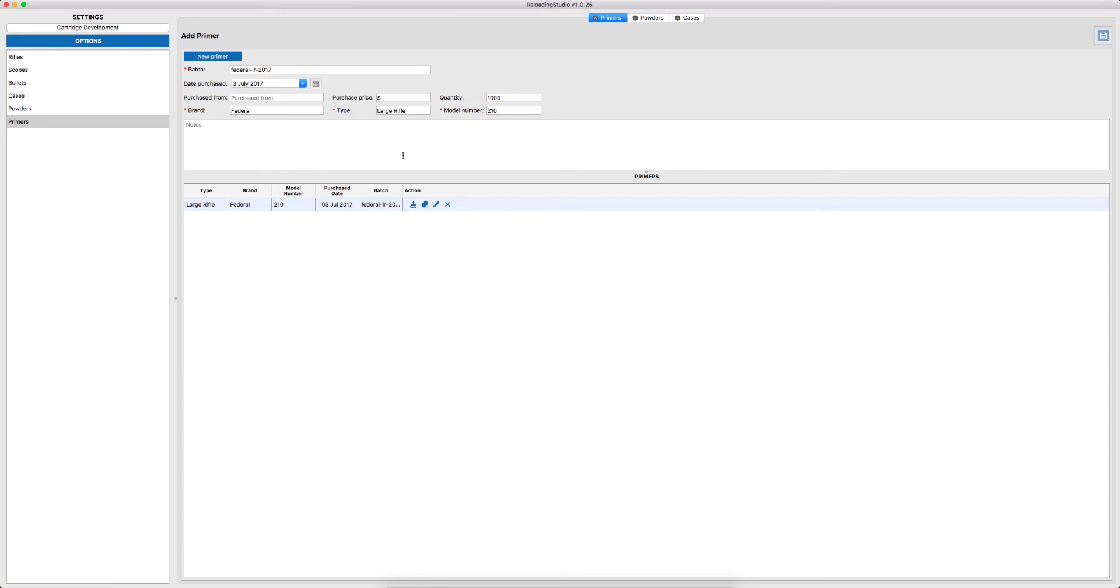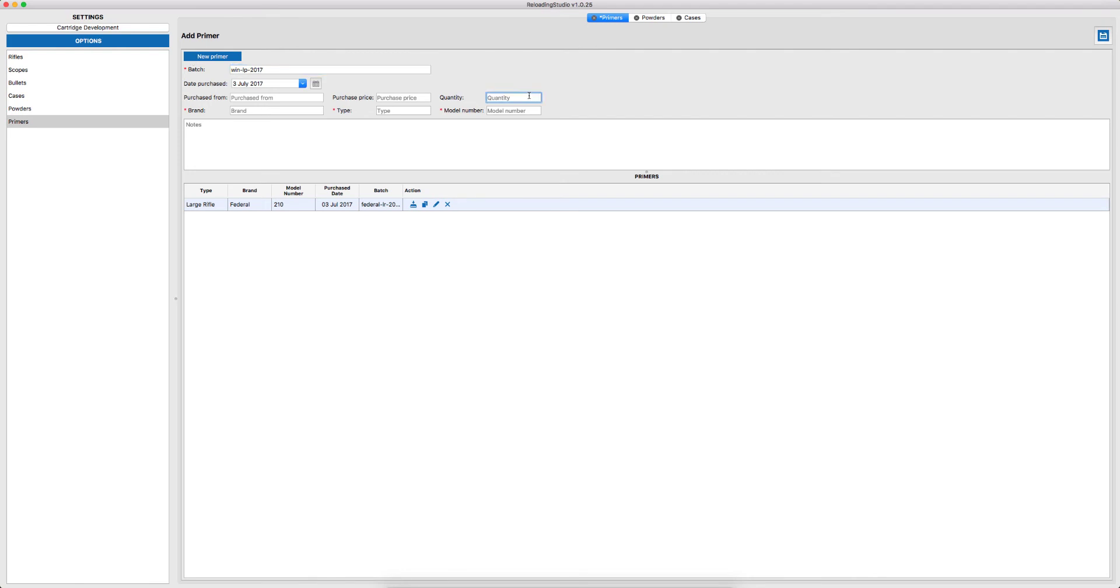If we want to add a new primer, all we have to do is click the New Primer button. Once we do that, the form is cleared and we can start again. So I'll add another primer: Winchester Large Pistol, again 2017, also 1000, Winchester, type Large Pistol, model number in this case is WLP, and save.